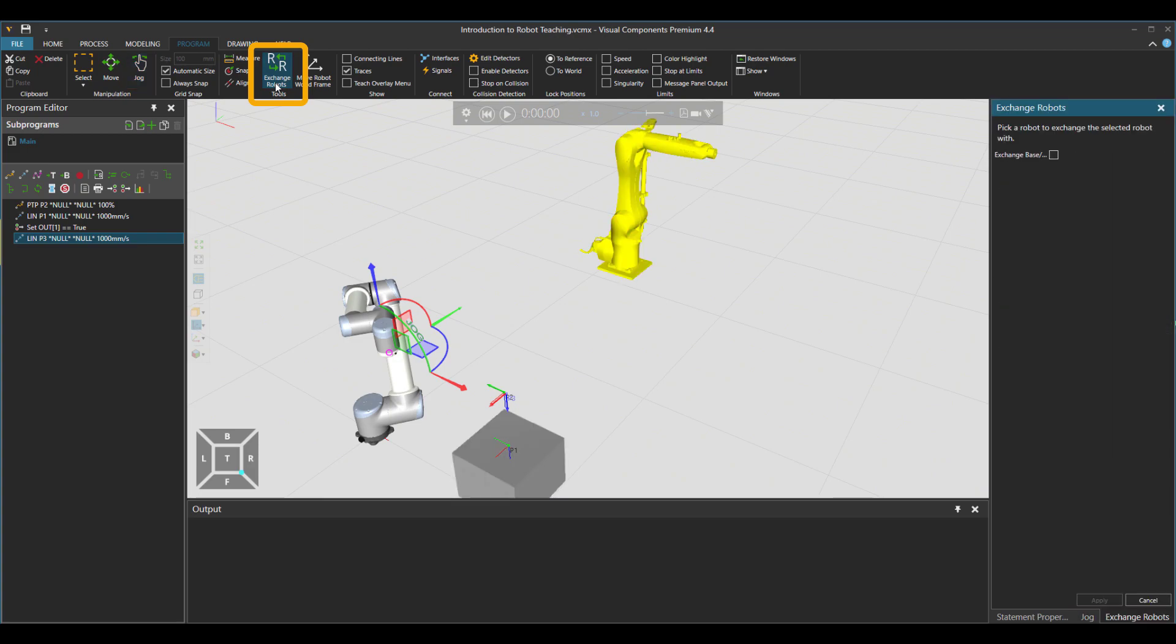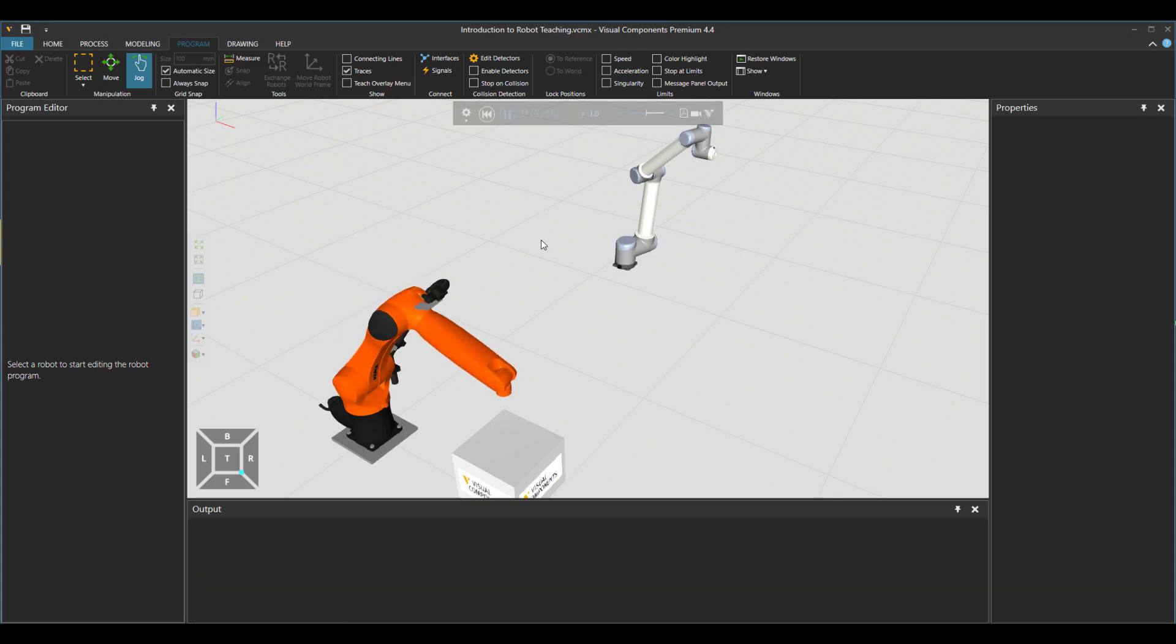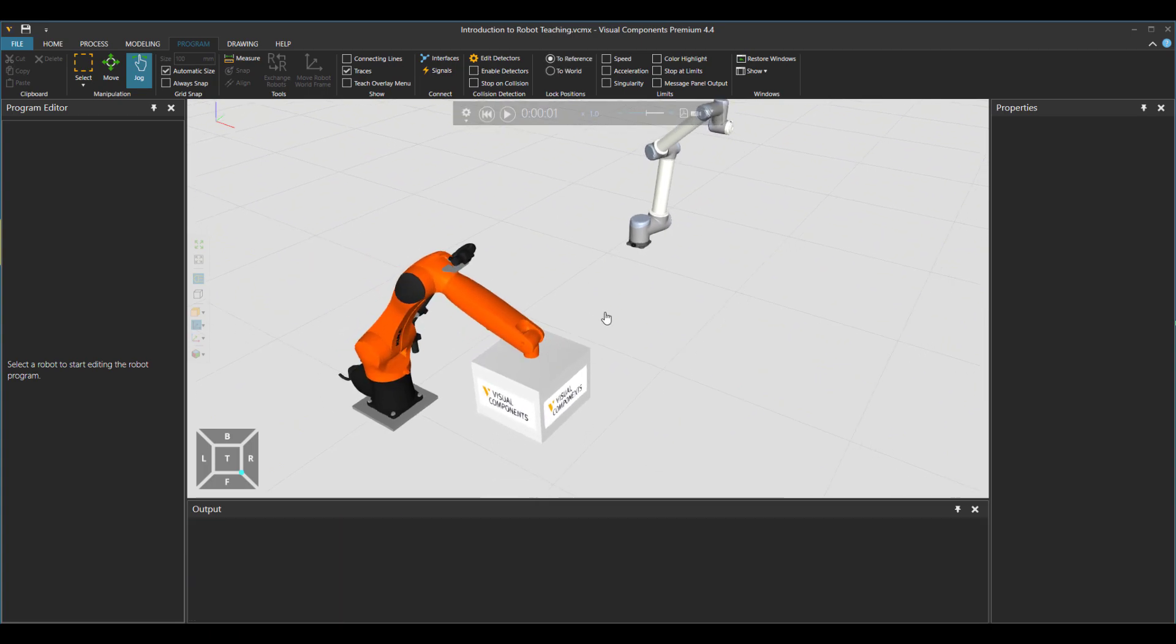That's okay, because we have the exchange robot button here. So let me just choose this robot, the new one, and then say that exchange all the bases and everything and apply. So if I press reset, you see that my new robot goes and picks up the box. So it was as easy as that.